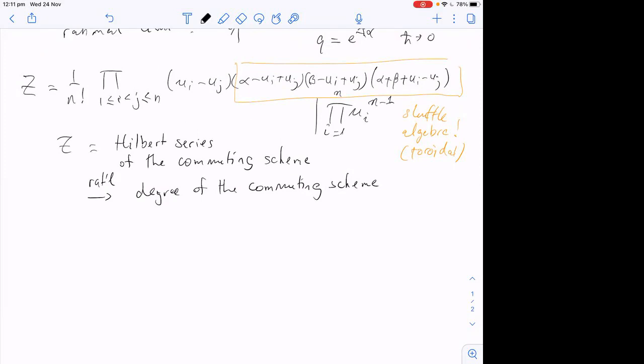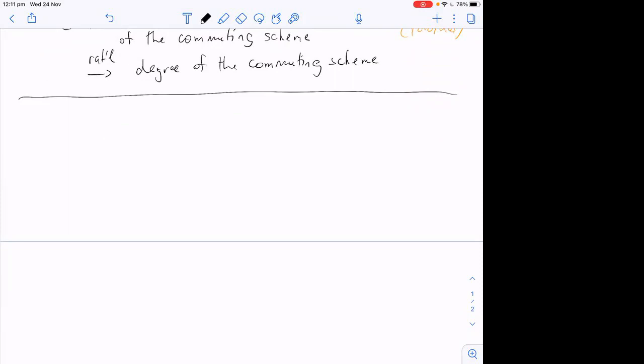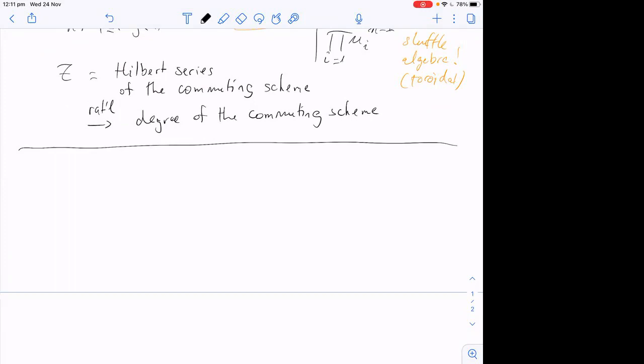Now we're going to switch gears. I'm going to explain how I got to that result. We're going to talk about shuffle algebras — three different algebras — and show that they're all isomorphic. I'll talk about the isomorphism between these three algebras. This is what the paper is mainly about.